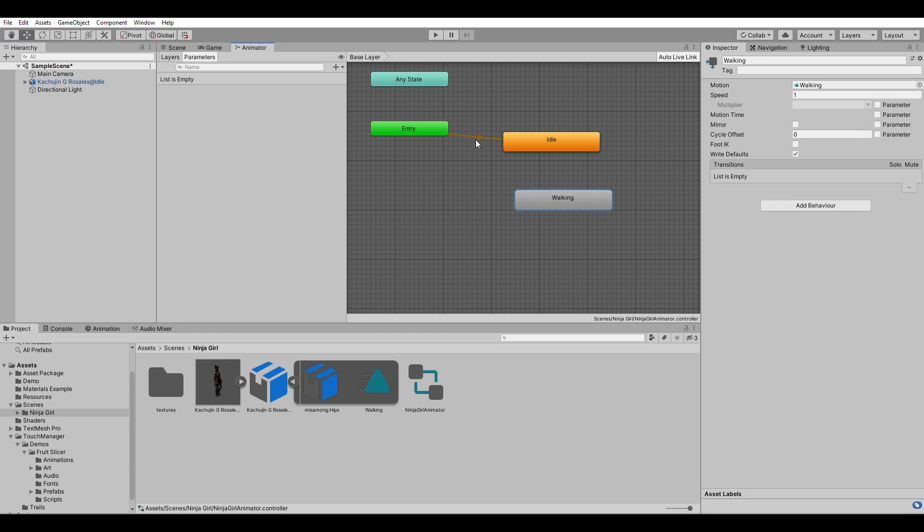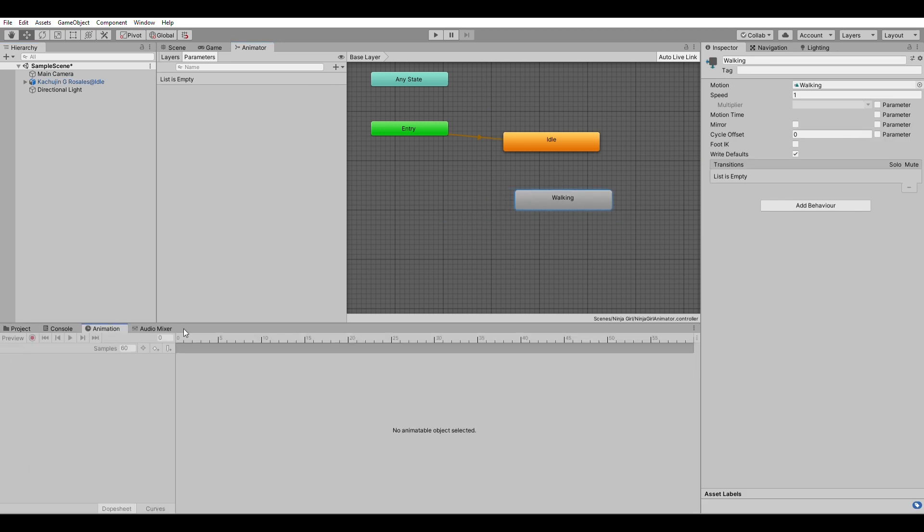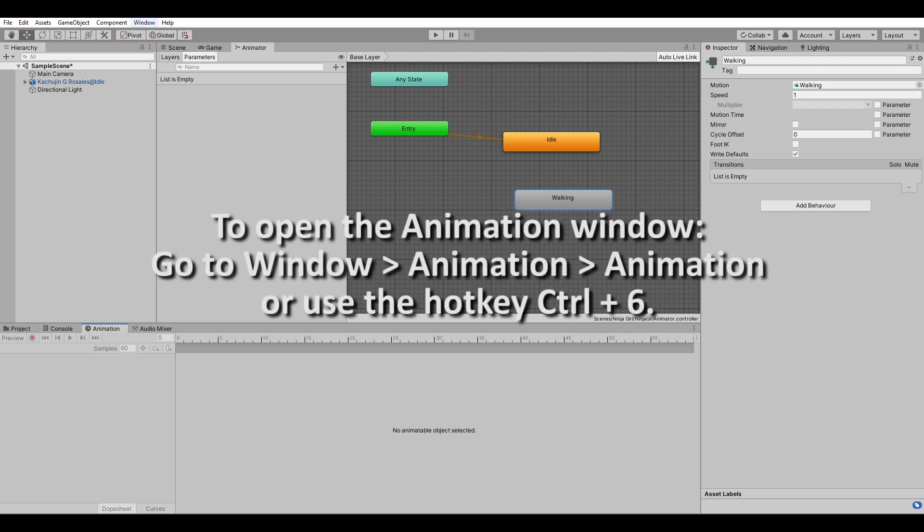So what's going to happen when you add the animation here is you will be able to see the animation on the animation window, which you can open by going to window animation animation.